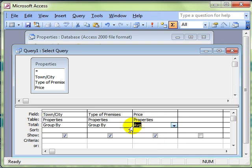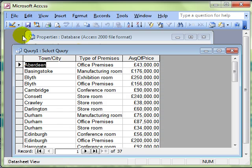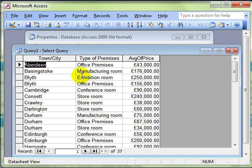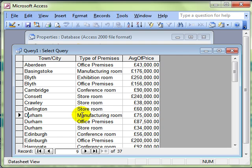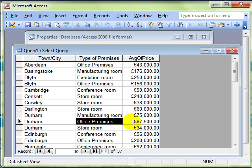So this is going to show us the average price for each type of premises in each town. And you can see the information. Let's have a look at Durham again. In Durham, the average price of the manufacturing room premises is £75,000. The average price of the office premises is £87,500.